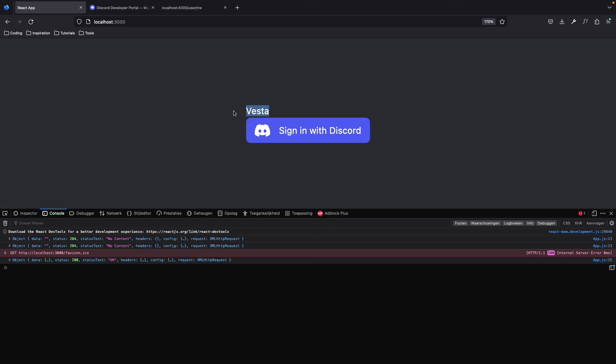So this was basically the tutorial on how to implement Discord OAuth2 into your application. I hope this was very helpful. If it was, please make sure to drop a subscribe and a like. If you have any questions, be sure to drop them down in the comments below — I will try to get back to you as soon as possible. I wish you a beautiful day.